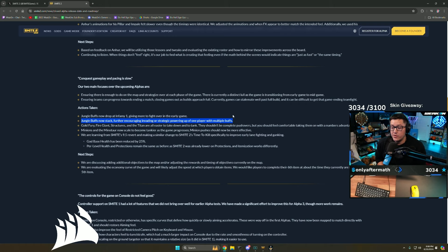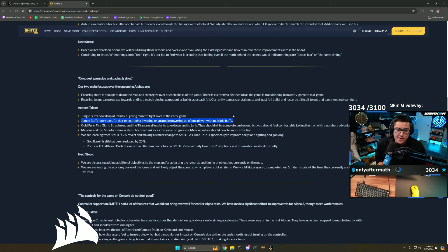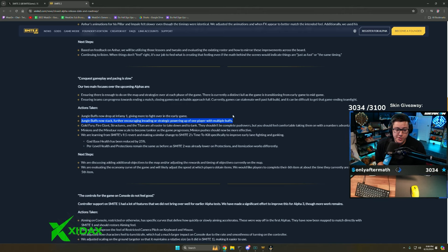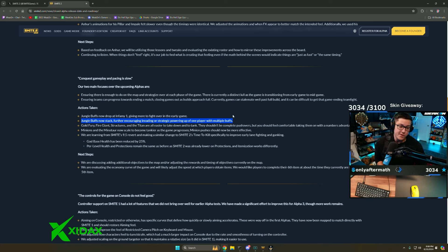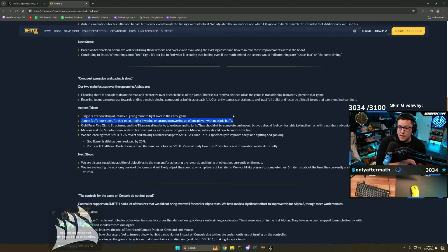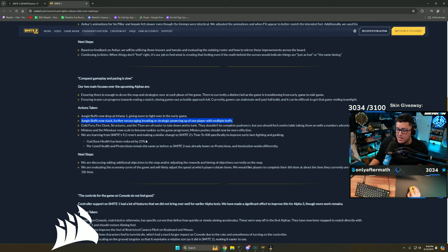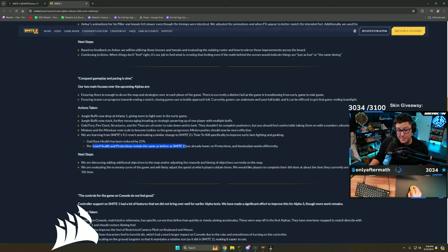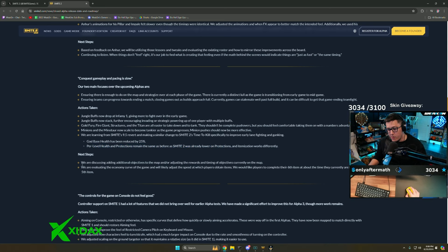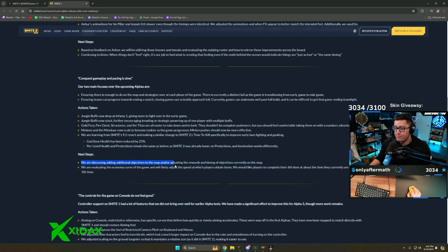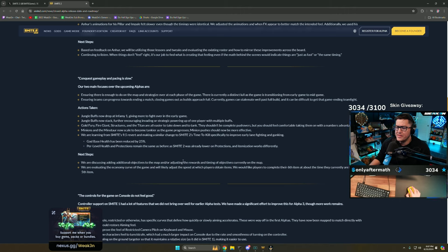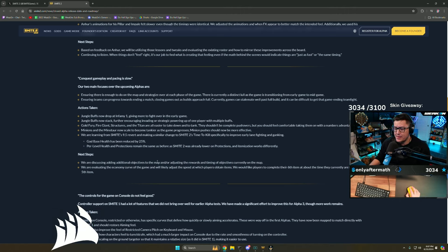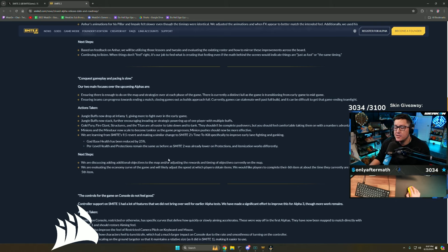Early Smite 1 you could stack buffs, but that was before jungling was a thing. That was when lane was two-one-two. There was no set jungler at that point in time. God base health has been reduced by 25% so we'll die faster. Per level health and protections remain the same. Smite 2 was already lower.